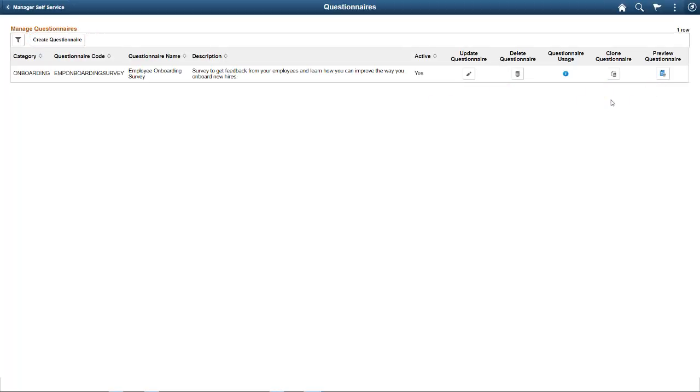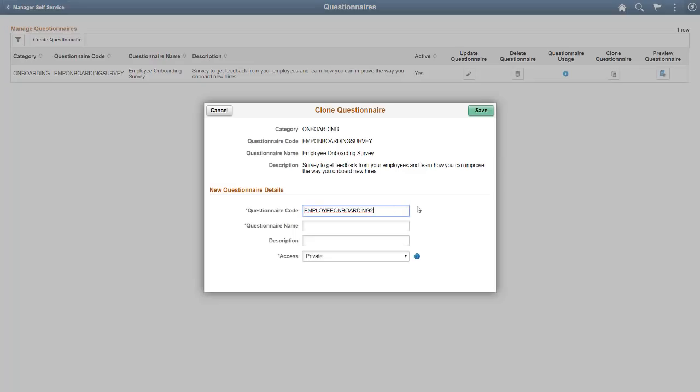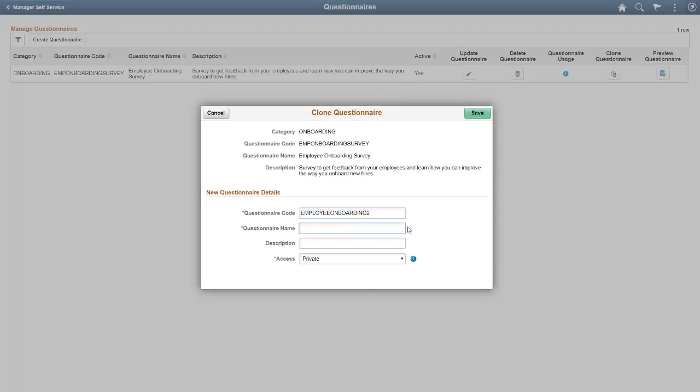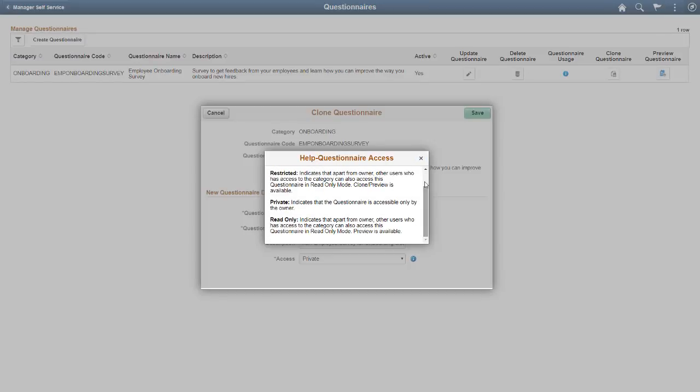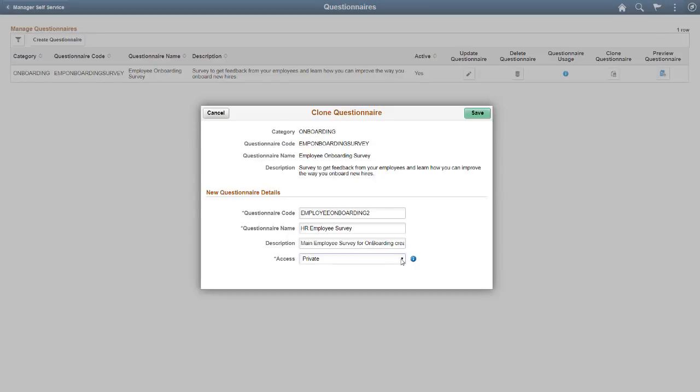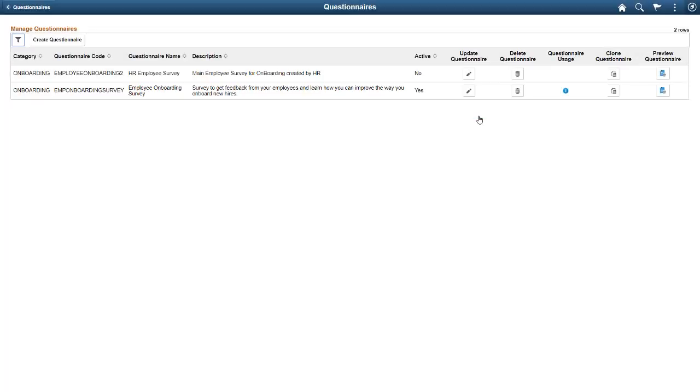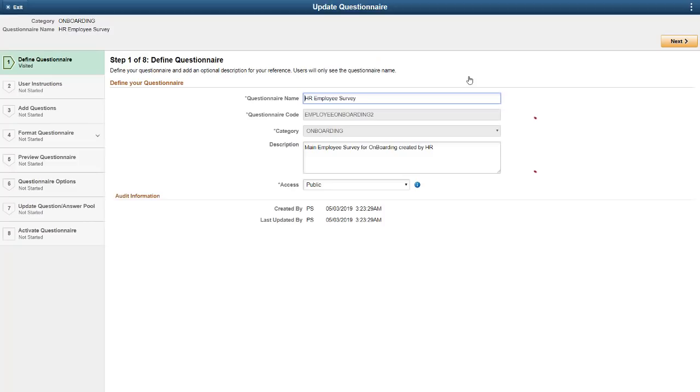Cloning allows you to create a new questionnaire simply by modifying an existing questionnaire. Adding descriptive information makes it easy to find the questionnaire again. You can also determine whether the questionnaire is private, public, read-only, or restricted. In Step 1, you validate the information.